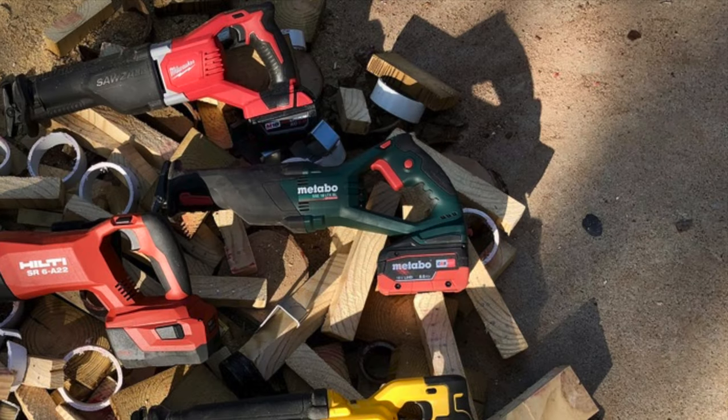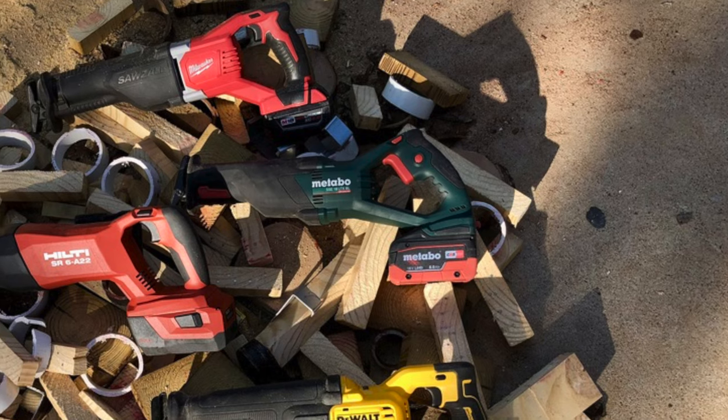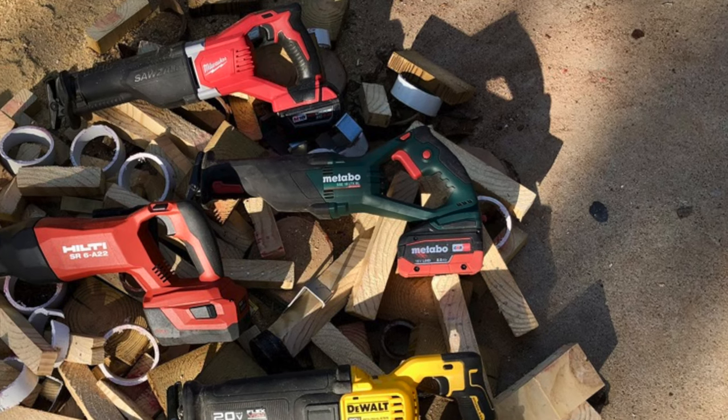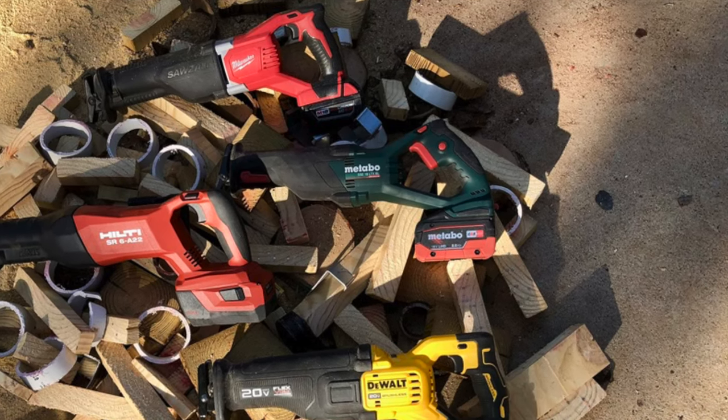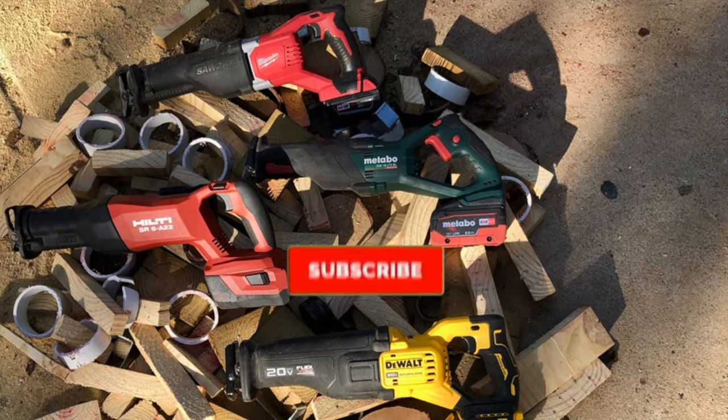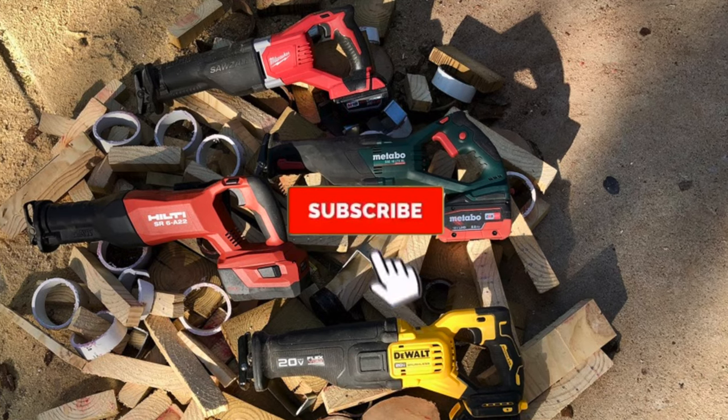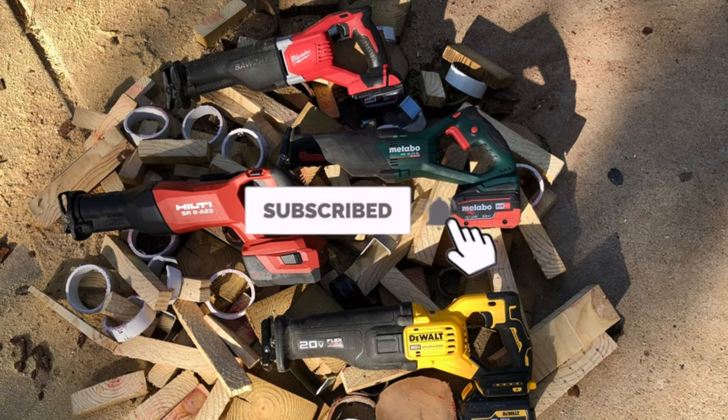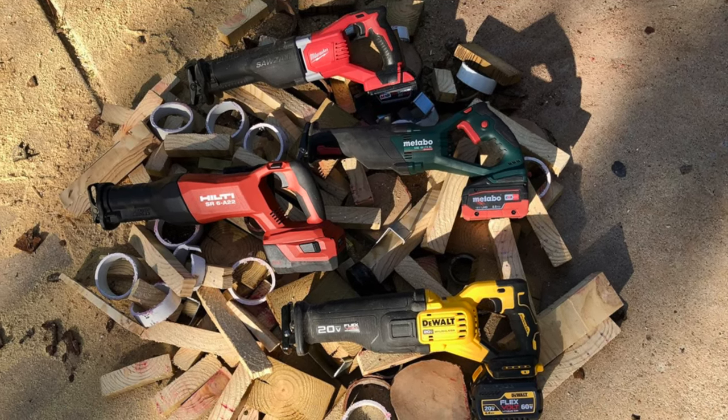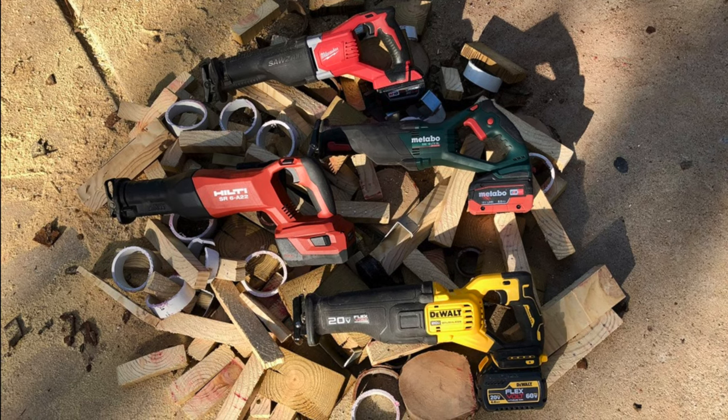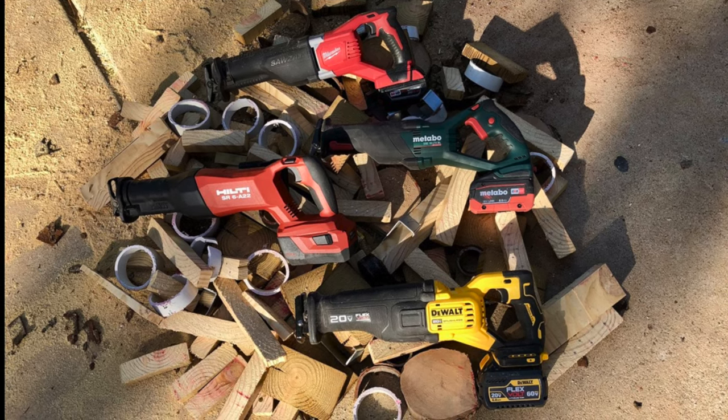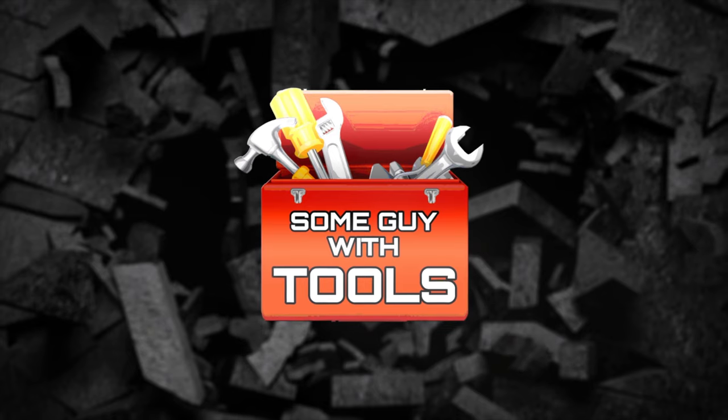If you like this video and want to stay up to date with tool reviews and comparisons, first looks and more as we post them, be sure to subscribe and hit that bell icon to turn on notifications. Check out our website someguywithtools.com and Instagram at someguywithtools.